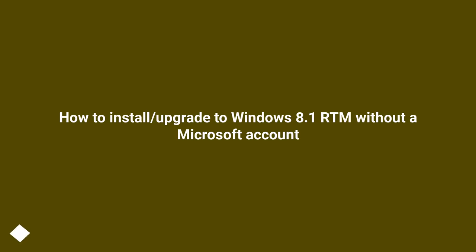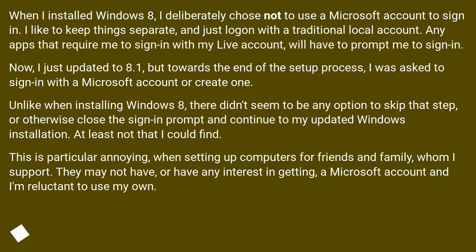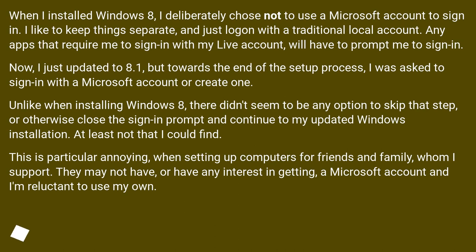How to install or upgrade to Windows 8.1 RTM without a Microsoft account. When I installed Windows 8, I deliberately chose not to use a Microsoft account to sign in. I like to keep things separate and just log on with a traditional local account.